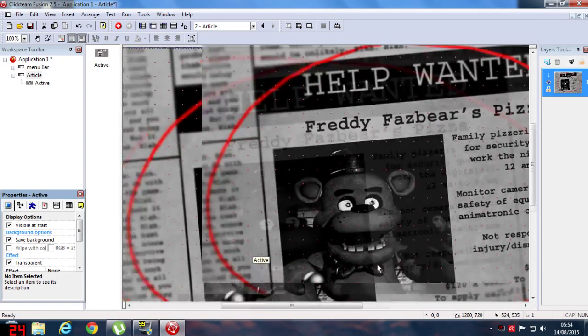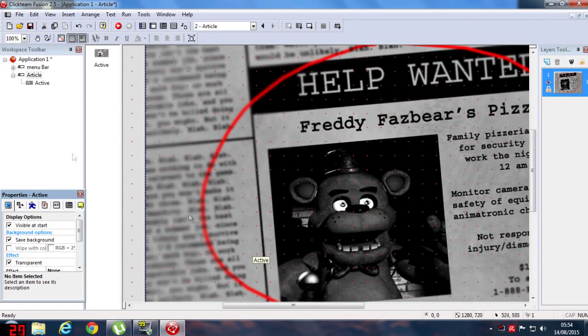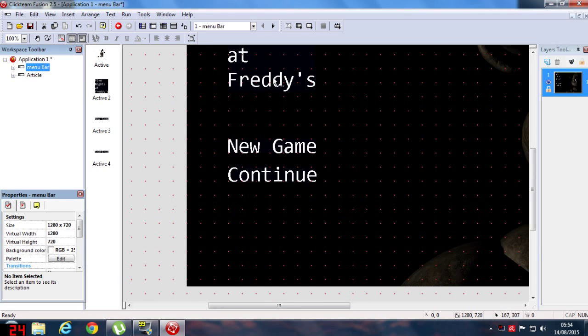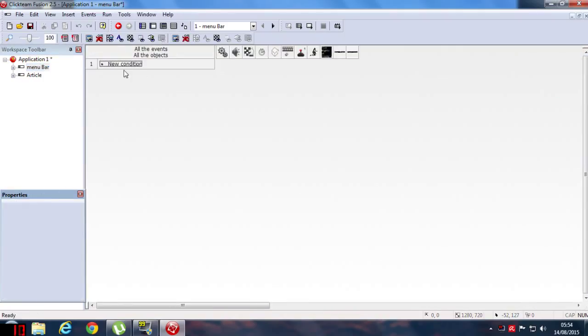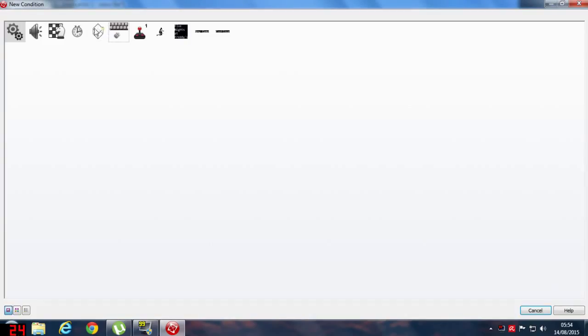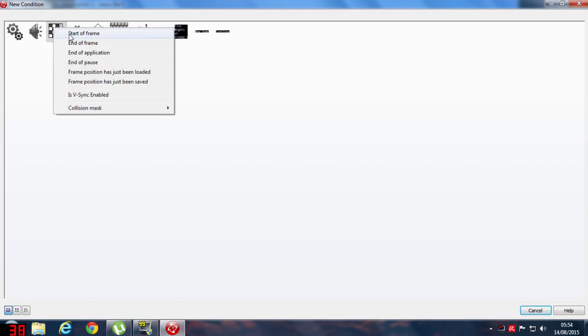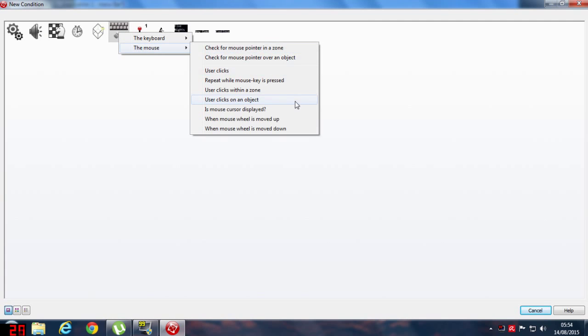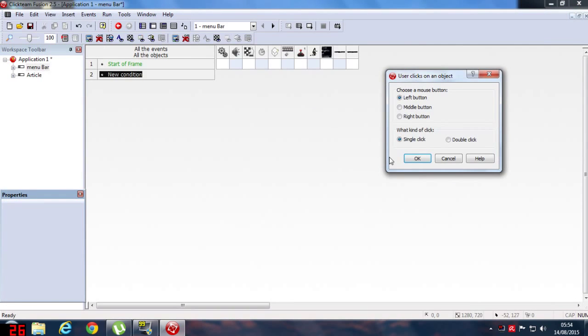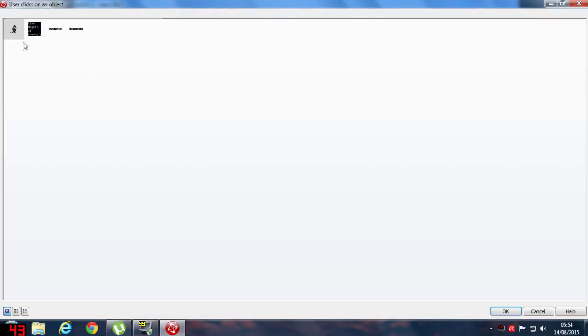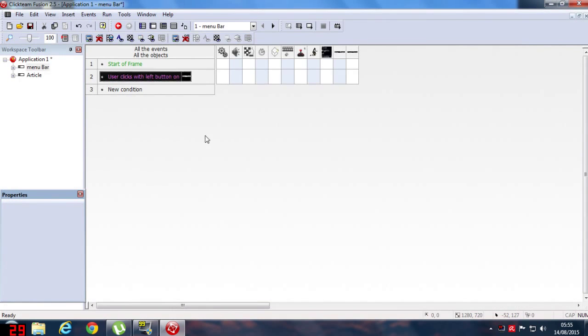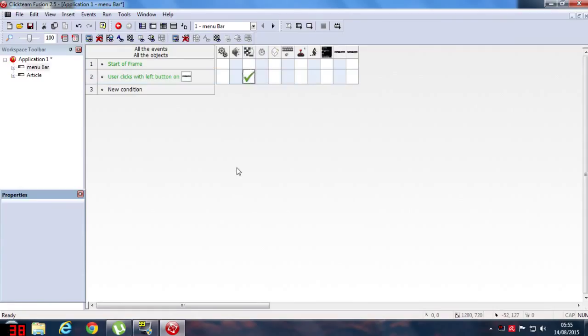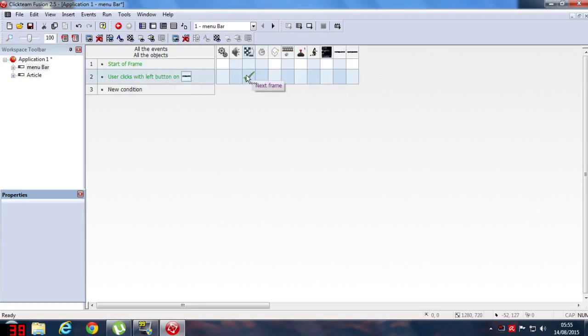So now what you're gonna do is double click on your menu bar again and then go to your event editor. There's a small button. Now click on new condition. Right click the checkerboard. Start a frame. So go to new condition. Again, so that there is gonna be really tricky. Right click the mouse button is keyboard. The mouse. So when user clicks on an object, hit OK. So when user clicks on a new game, you can see the new game is over here. So right click. The story where control is down. Hit next frame. So what that does is when you click on new game button, it jumps to next frame over here.